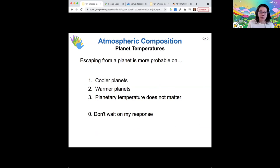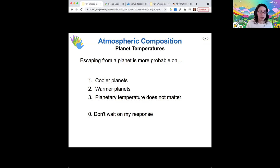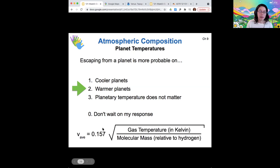Holding all else equal and only considering changing the surface temperature: would it be easier to escape from a cooler or warmer planet? Most votes go to a warmer planet, and that's exactly right. Looking at the average speed formula, gas temperature is in the numerator — the hotter the planet, the faster molecules move on average, and the more likely some of them will exceed the escape speed.